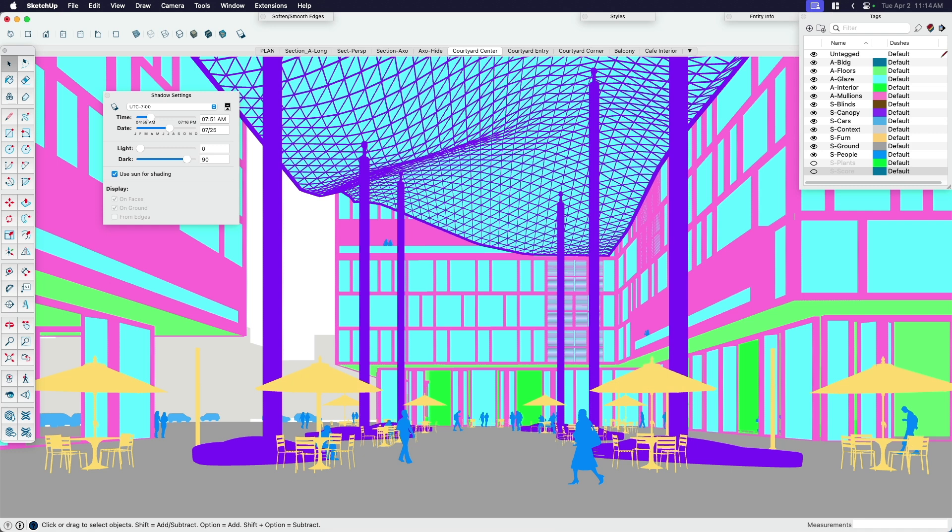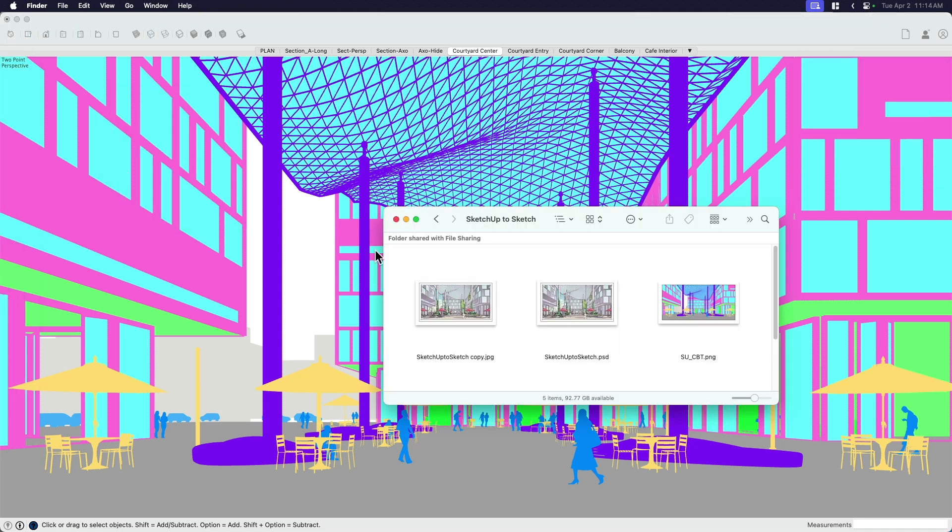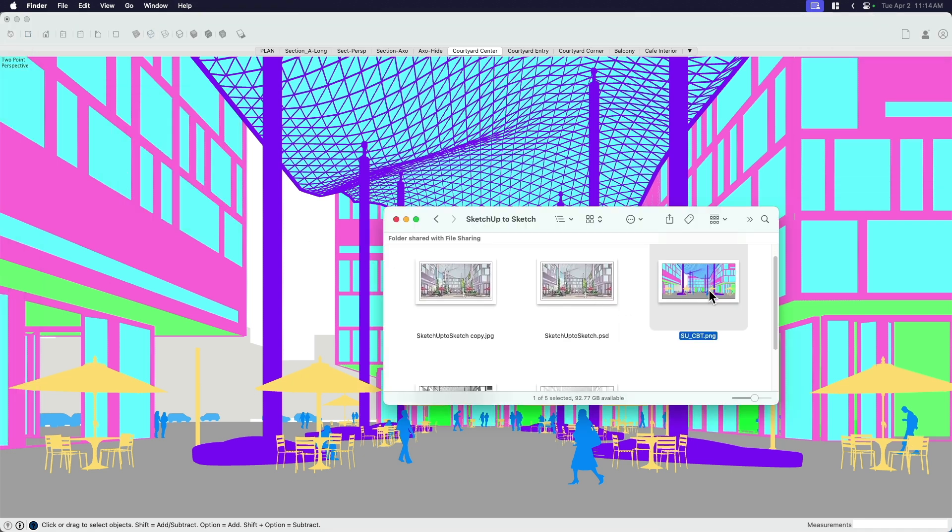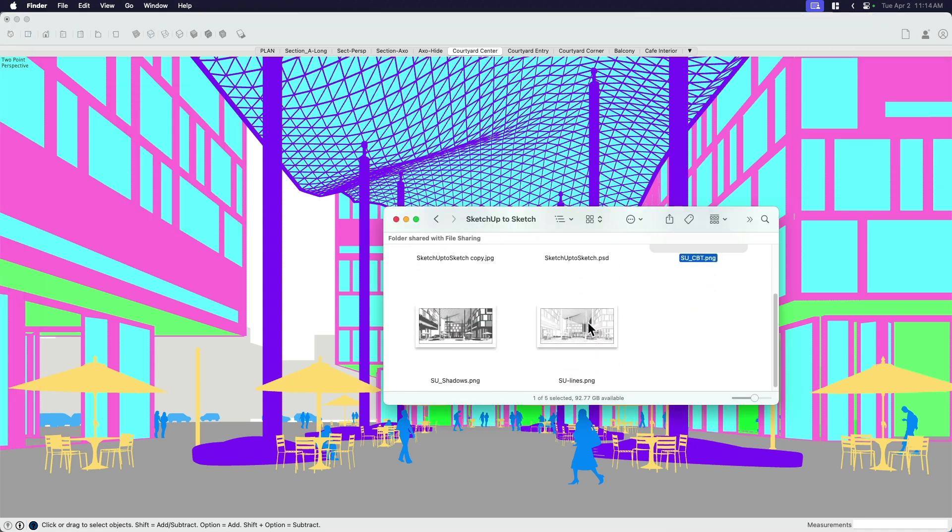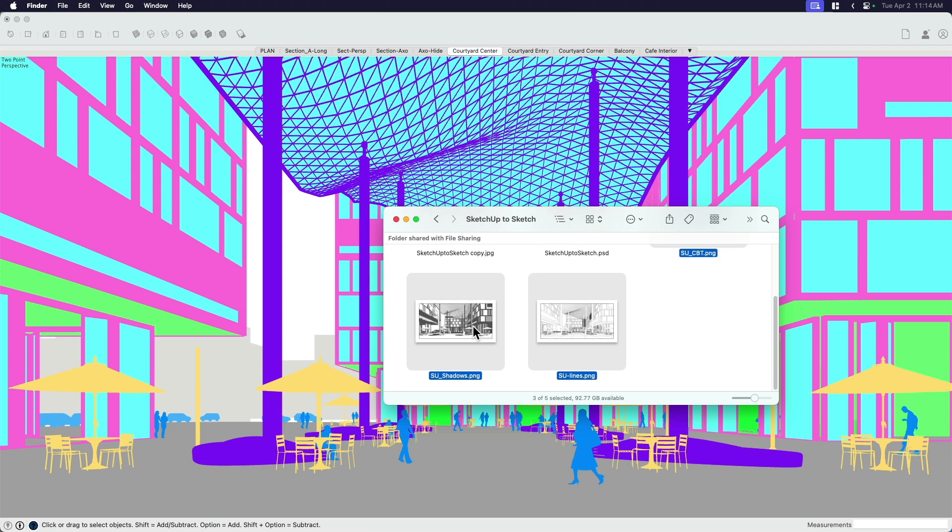So let's see what we've got here. If we did this right, we should have one, two, three exports here on my desktop or in my file that I saved them to.